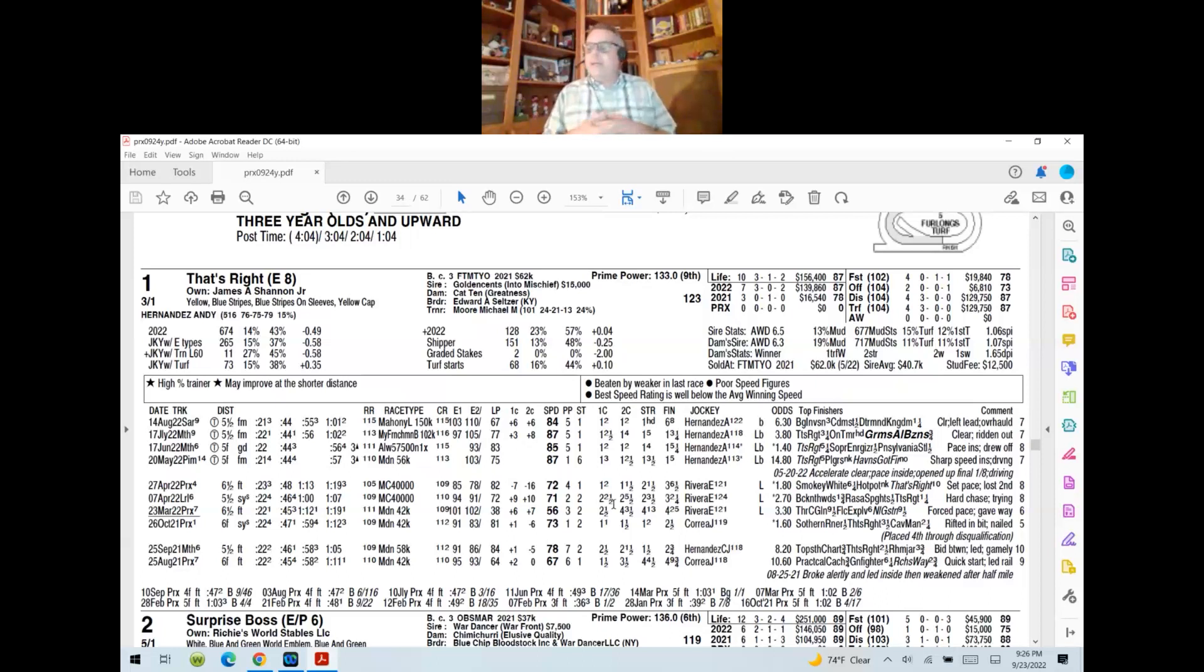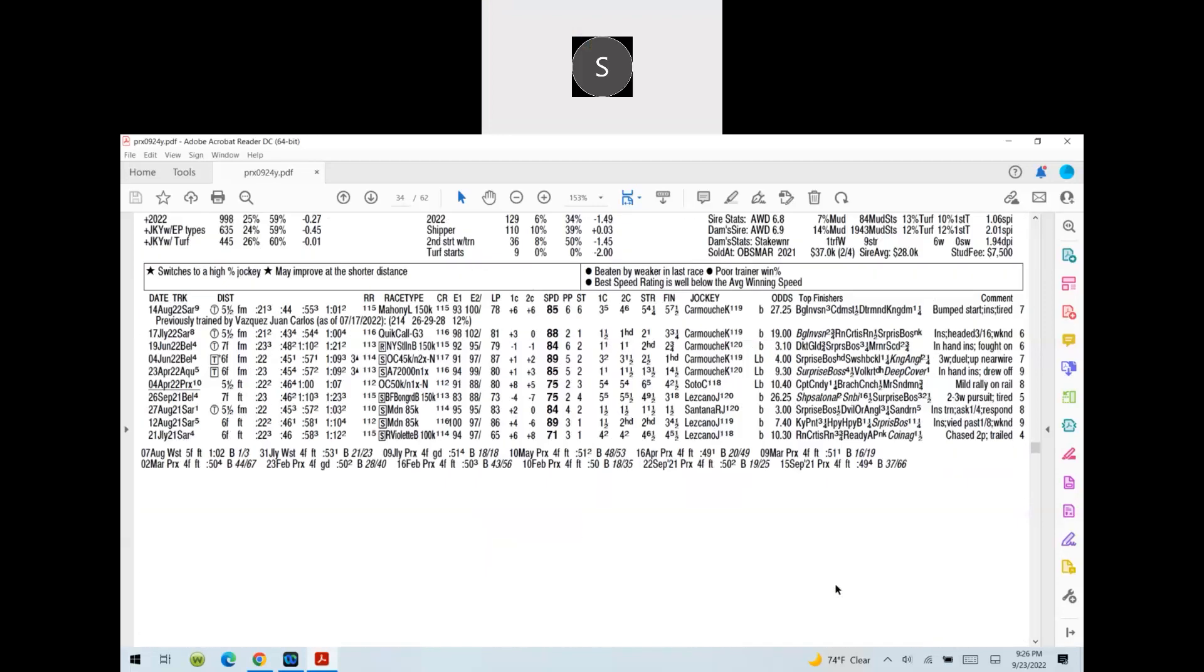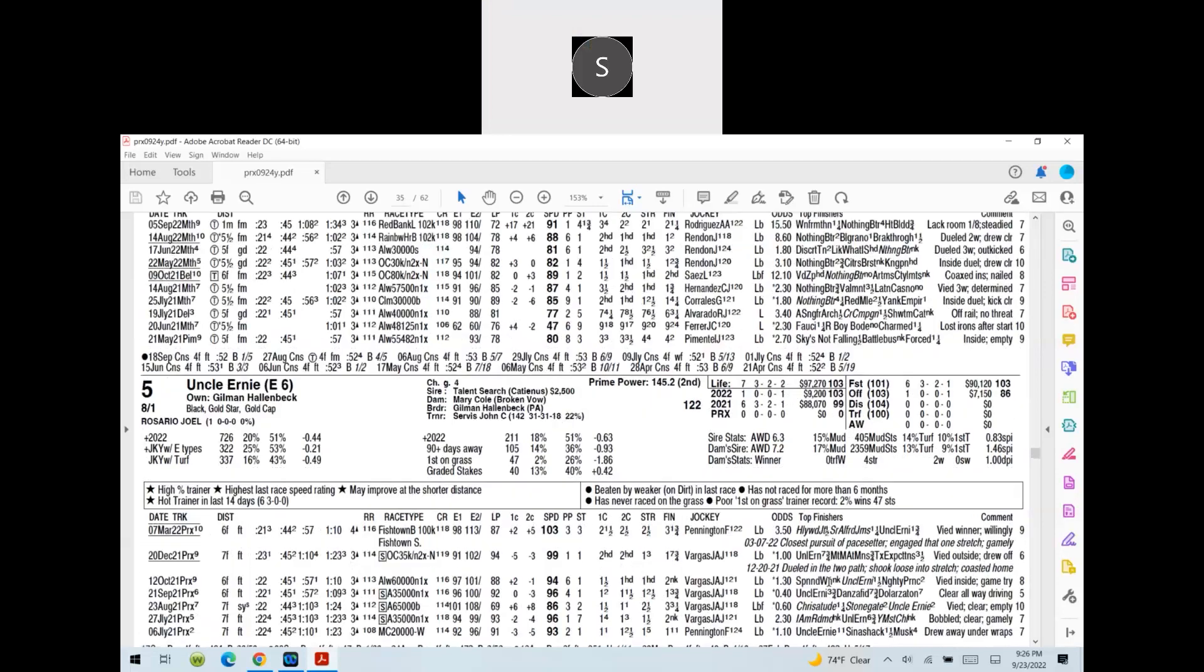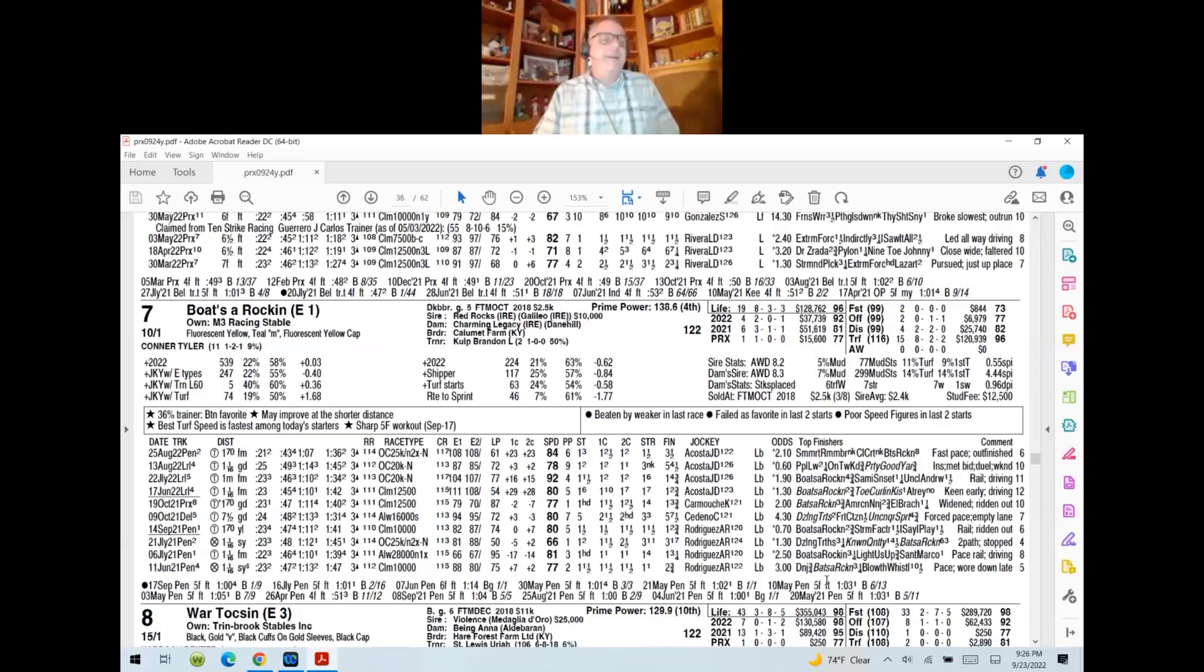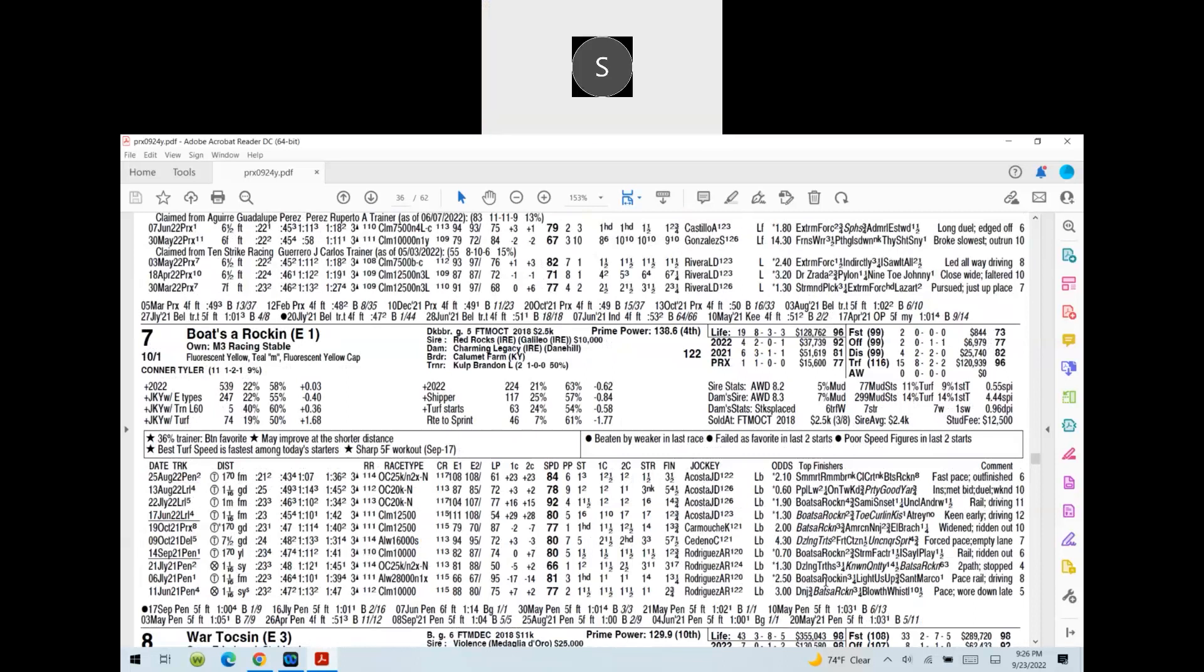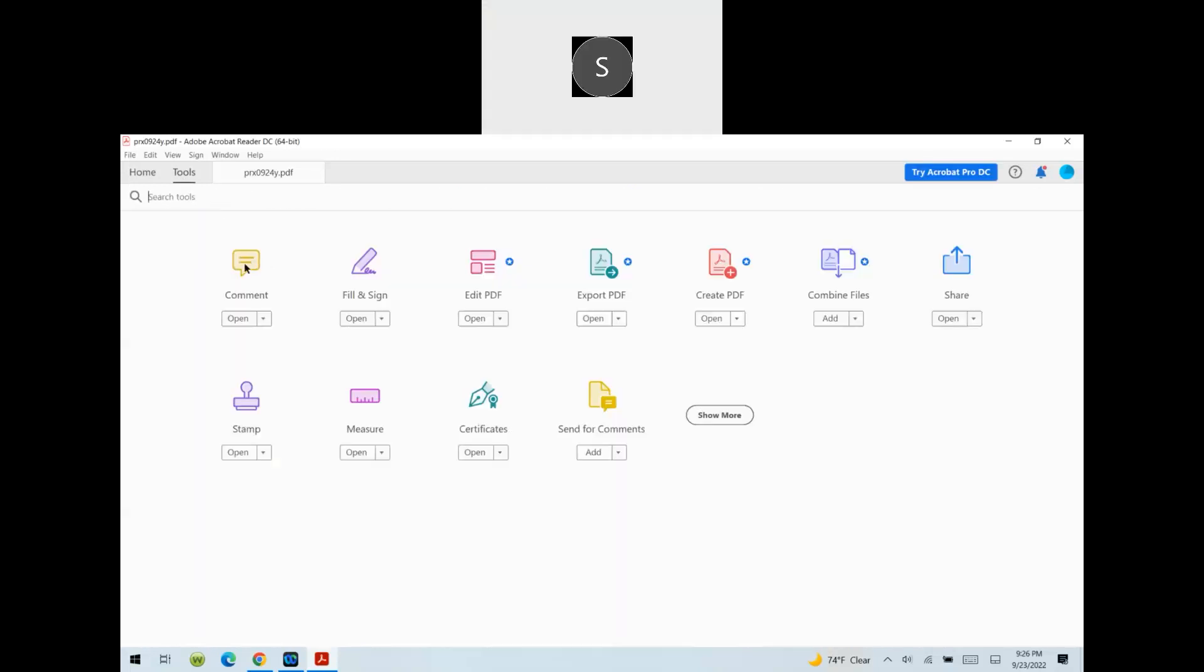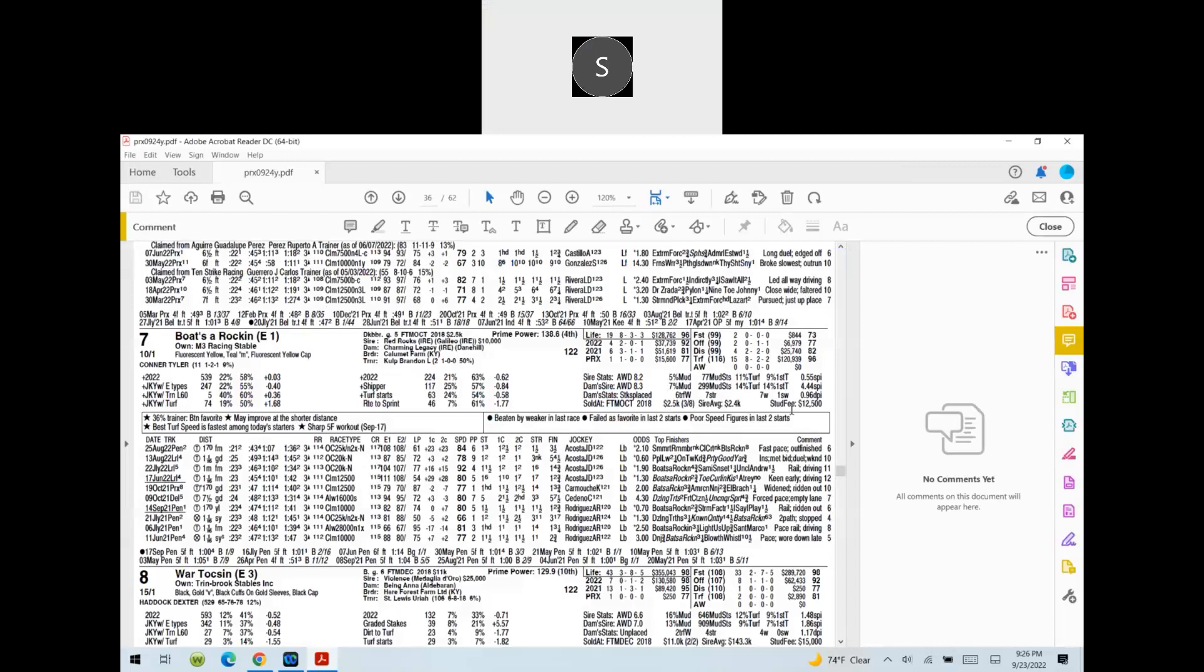Steve, as I mentioned earlier to you, you're going to get to go ahead and kick us off and go first. Who do you like? All right. Well, I'm not on the favorite, so that's good. I like the seven, Boats Are Rocking. Oh, yeah. There you go, our Navy friend. Right, right. You got ten to one on there.